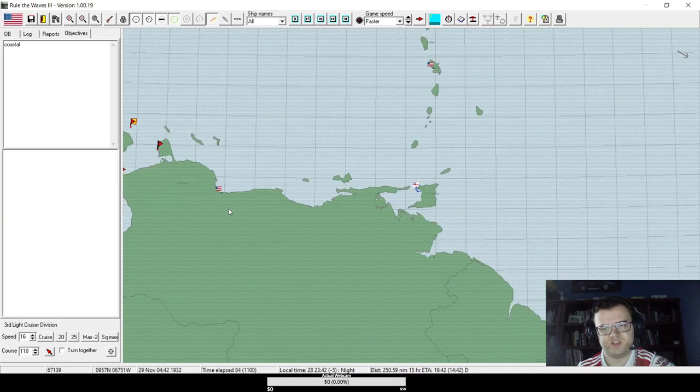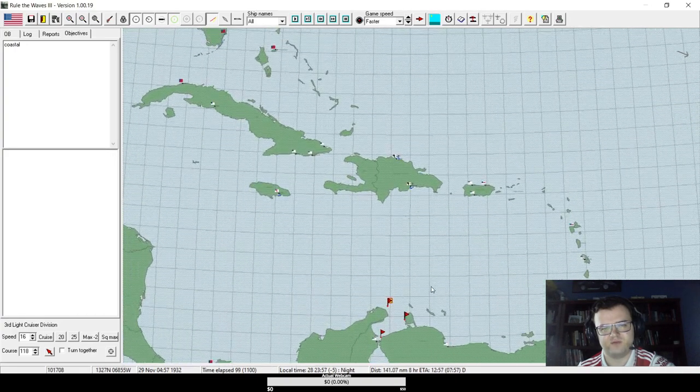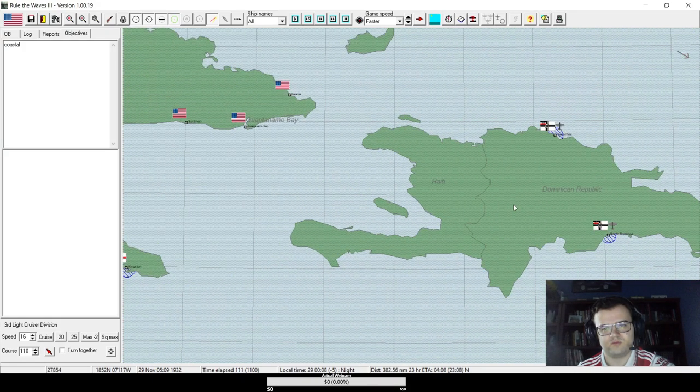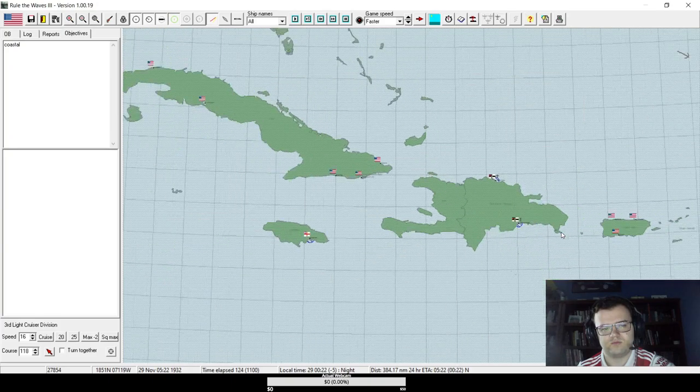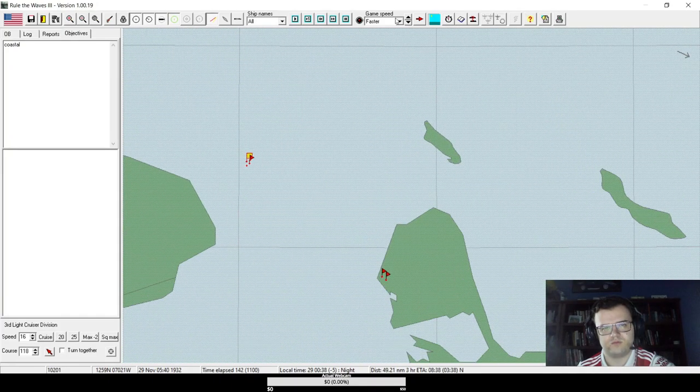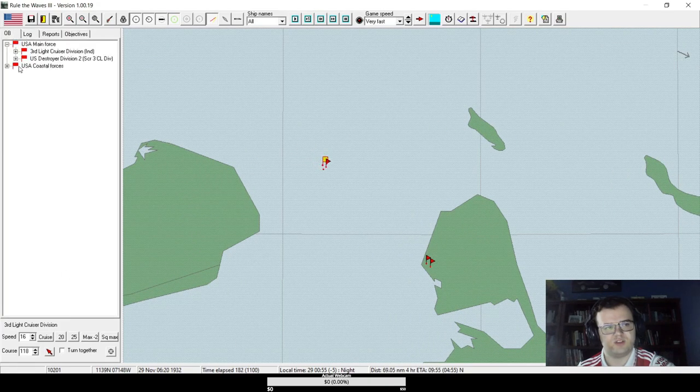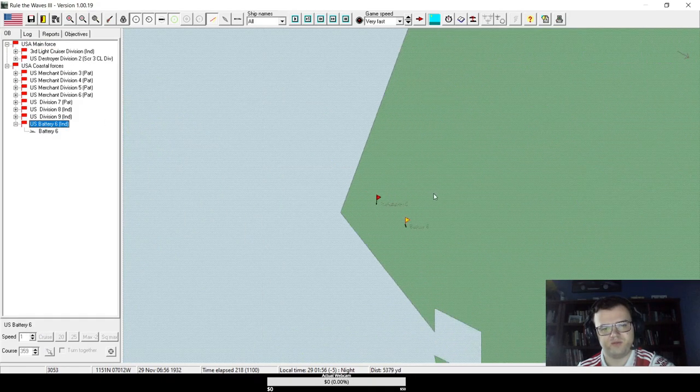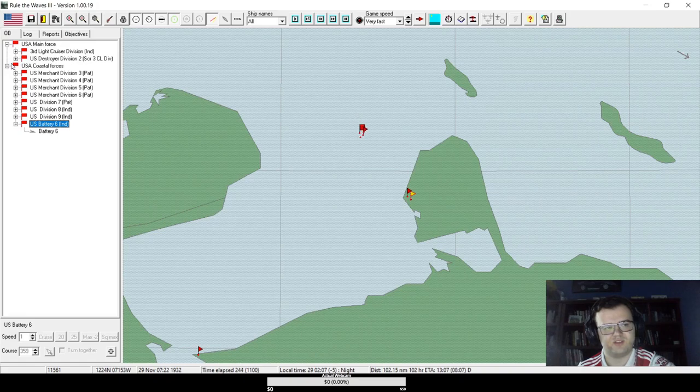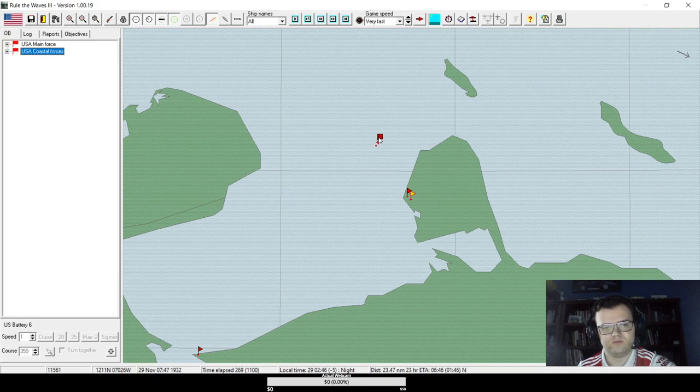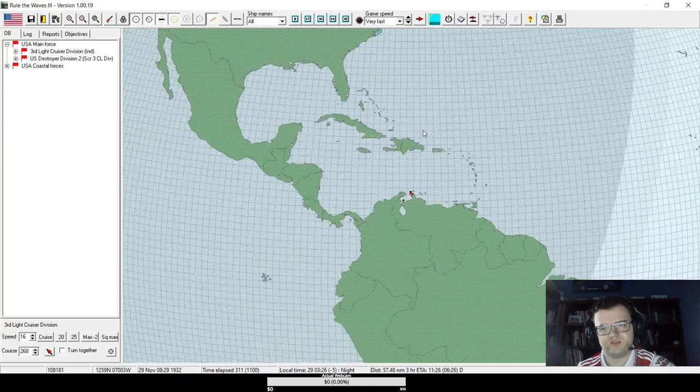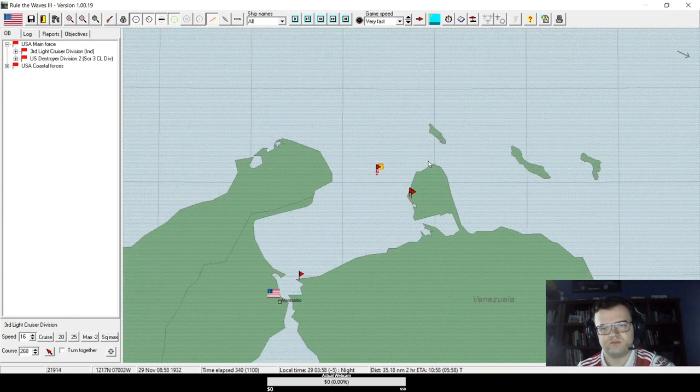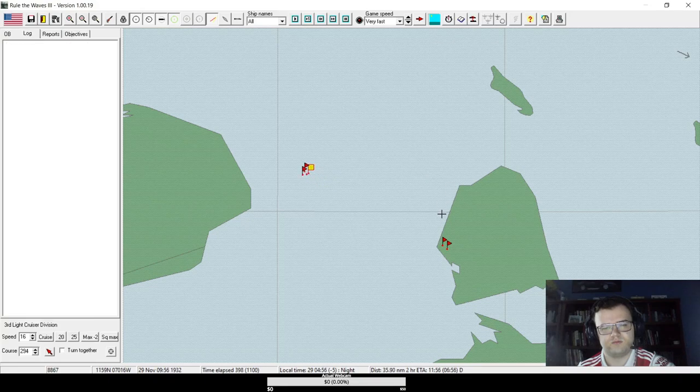If it's just the British, they shouldn't have that much here. I mean, they'll be operating at Trinidad, but... Do I know what their target is? It'll probably be one of these batteries or something. That's usually the kind of thing I like to target. How long till daylight? Not too long.